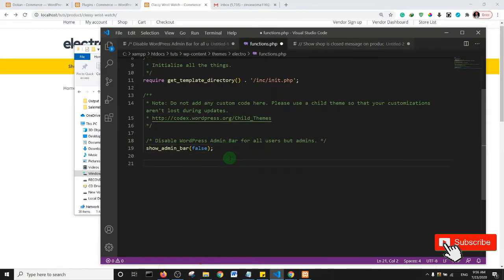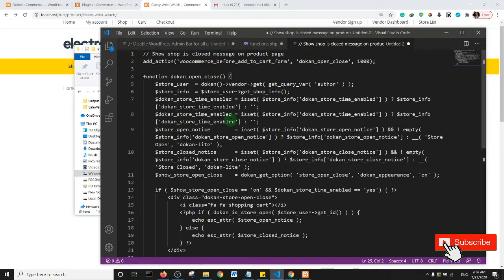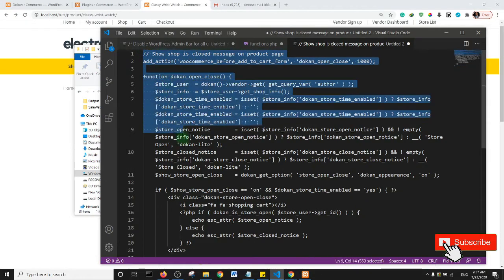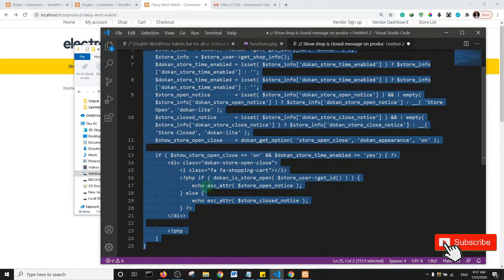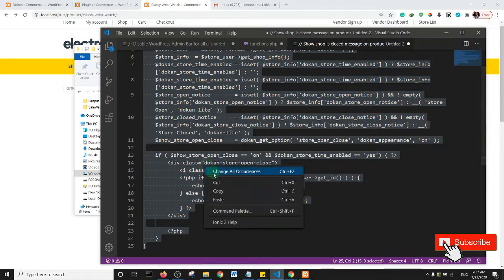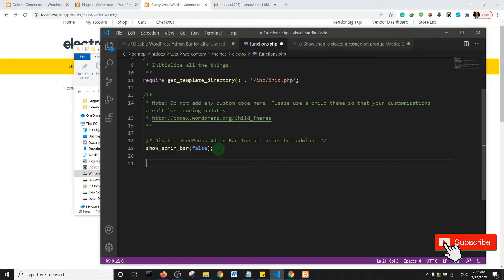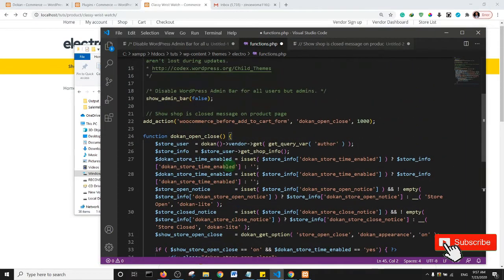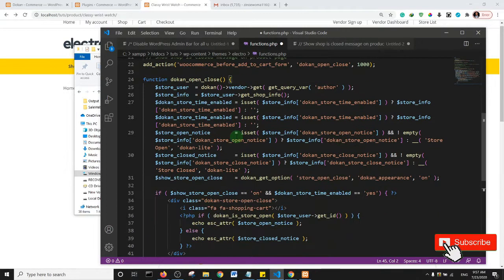So this is the functions.php file. I'll add a couple of lines and I would paste in this snippet of code. I'll leave this code in the description, so basically I'll just copy this, right click, copy, and go to my functions.php file and paste it in. This is the snippet of code that will enable you to notify customers that a vendor is currently closed.